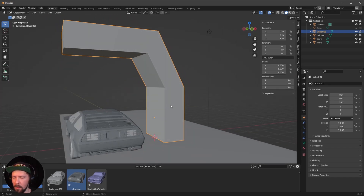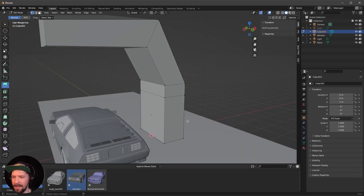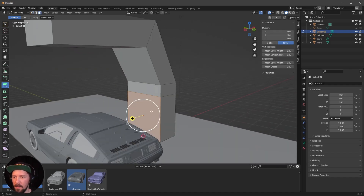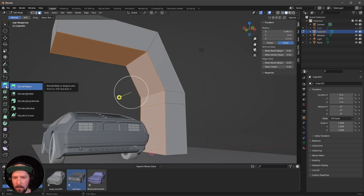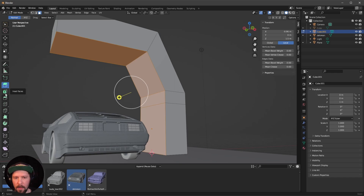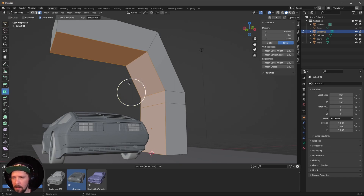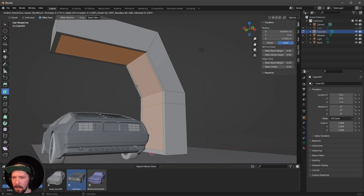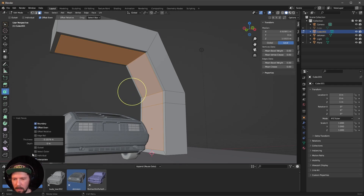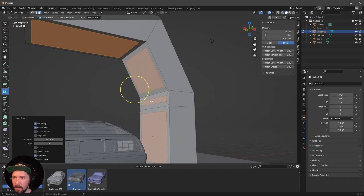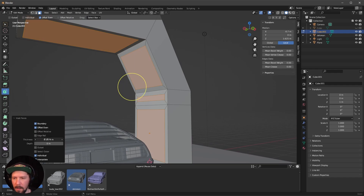Go into edit mode again and select all the faces on the inside. Go to Insert Faces, press and drag on this point. Now open this menu and enable Individual so that each face has an individual offset.